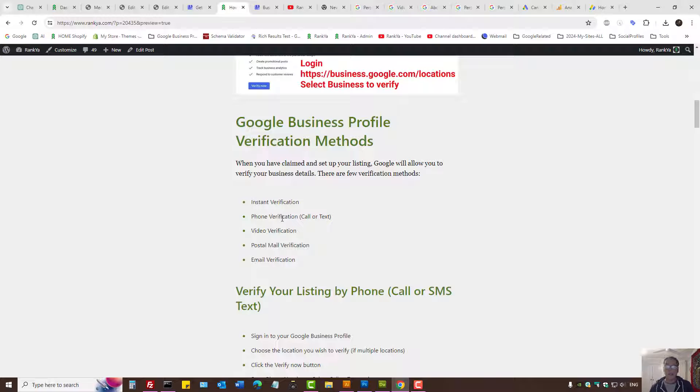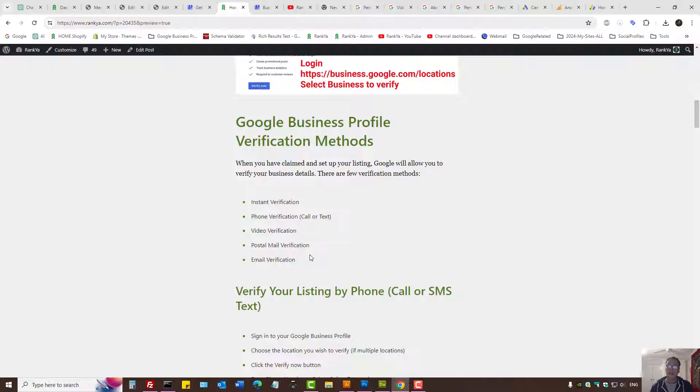There are many different ways to verify a Google business profile, and some of these will be available depending on where you are on this planet.